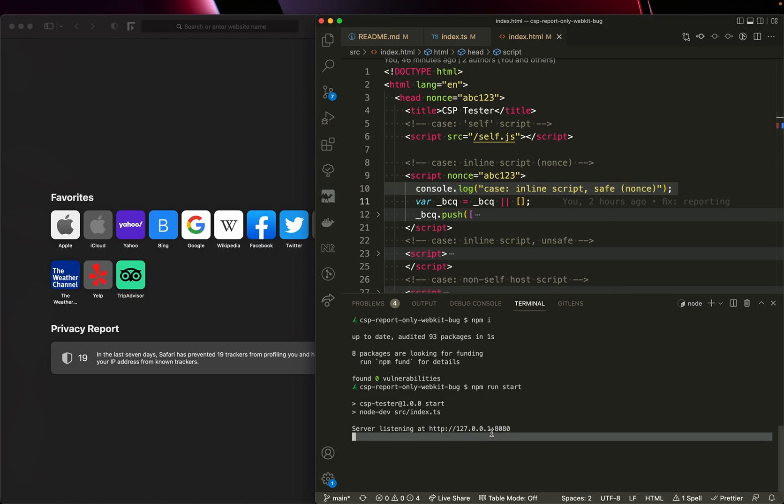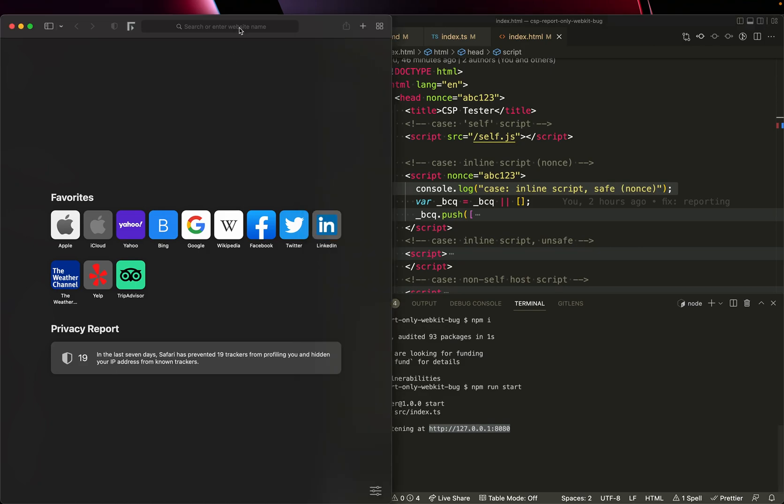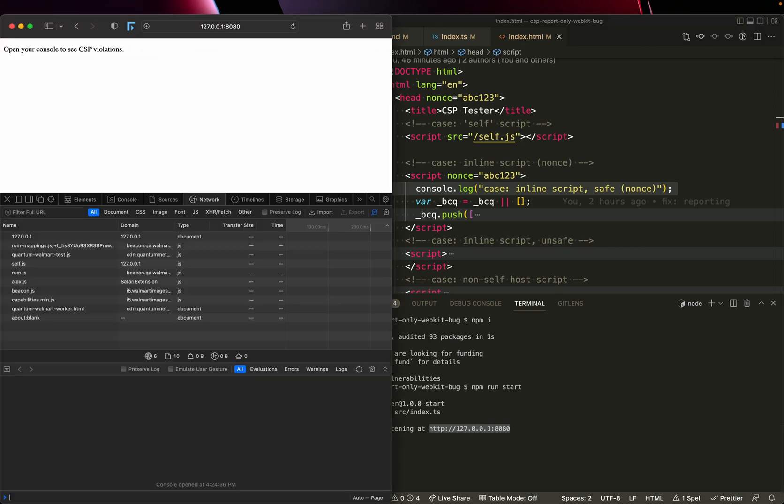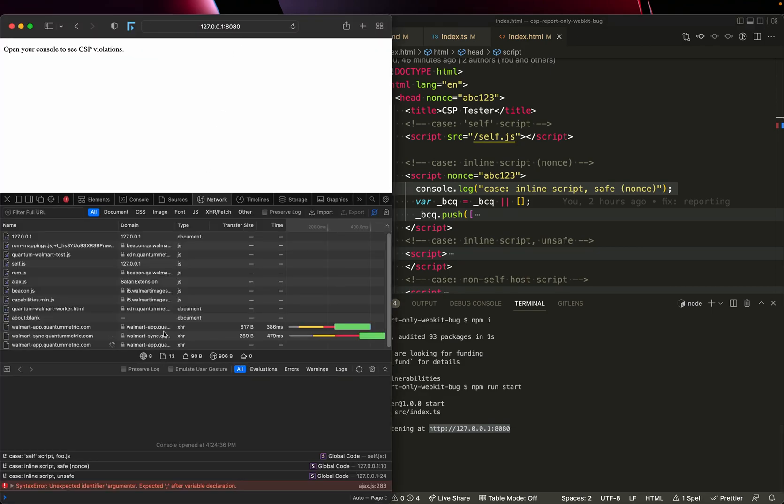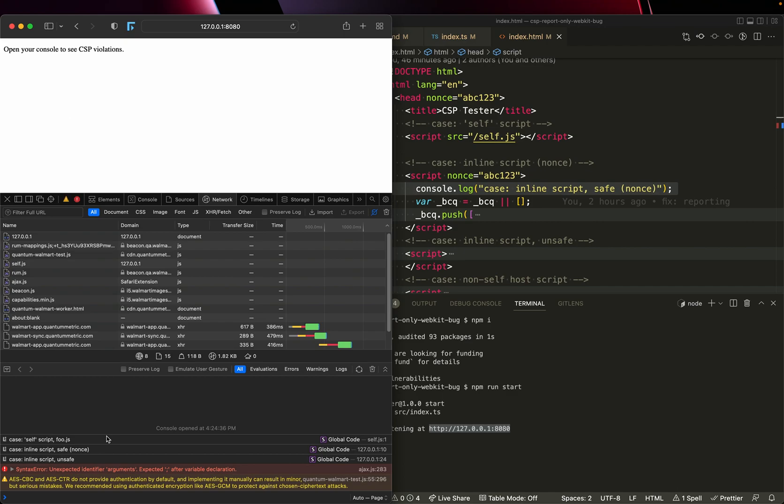Let's go ahead and do that. So when I started the server, it gave me a URL. And if I pop up in my console, you can see inline scripts safe nonce. Okay.